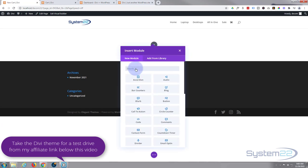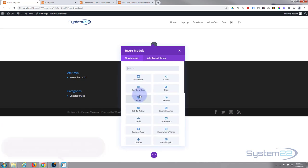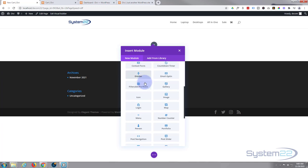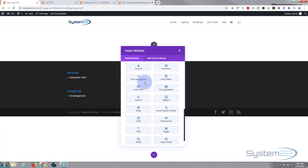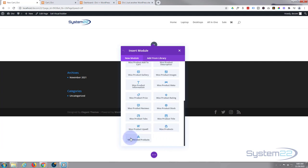Now if we scroll down to the bottom here, we've got all these modules, plenty enough to build any site. As we've got WooCommerce installed, it's added the Woo modules right here. If you click on that, it brings up all our nice Woo modules.